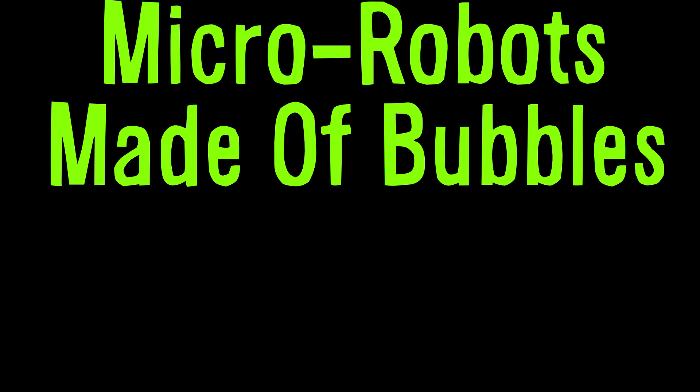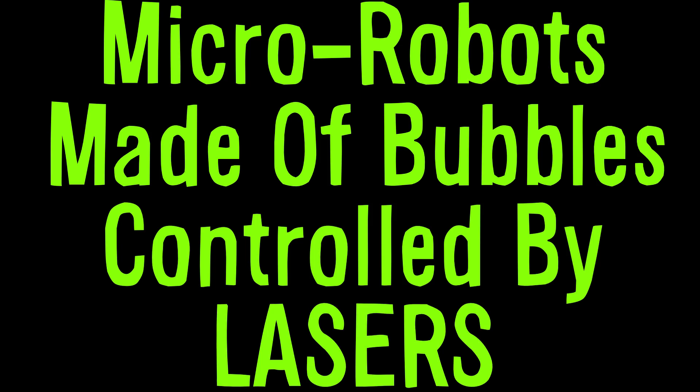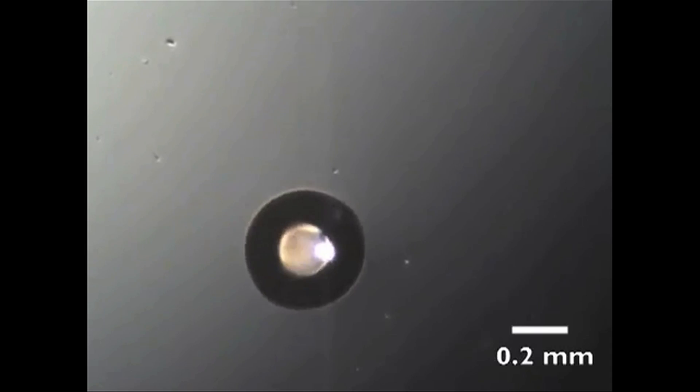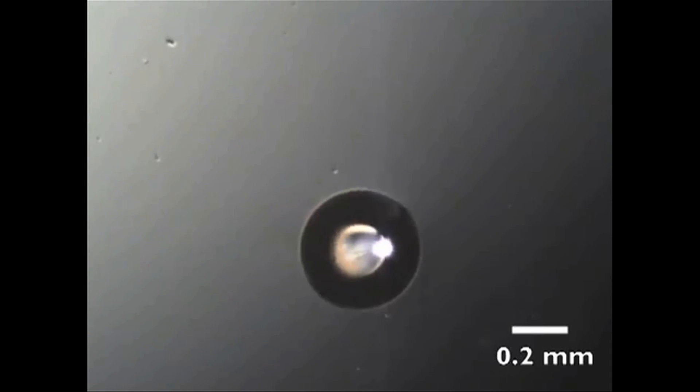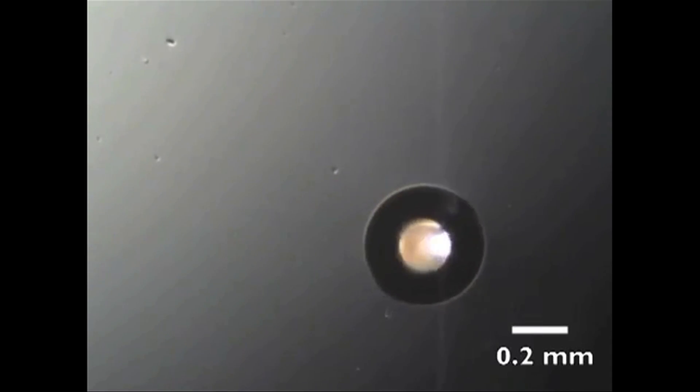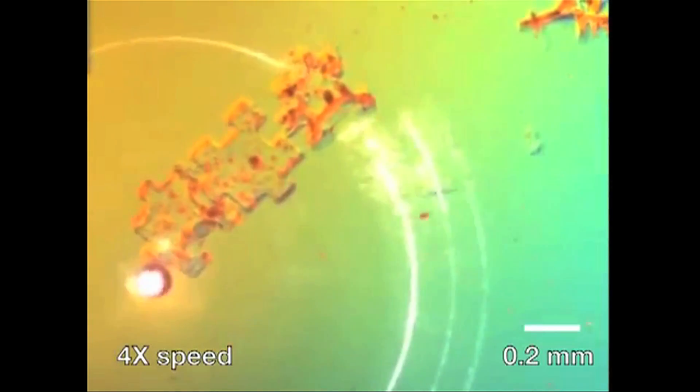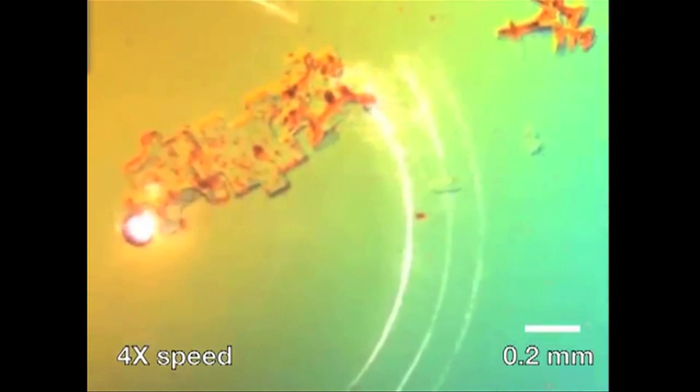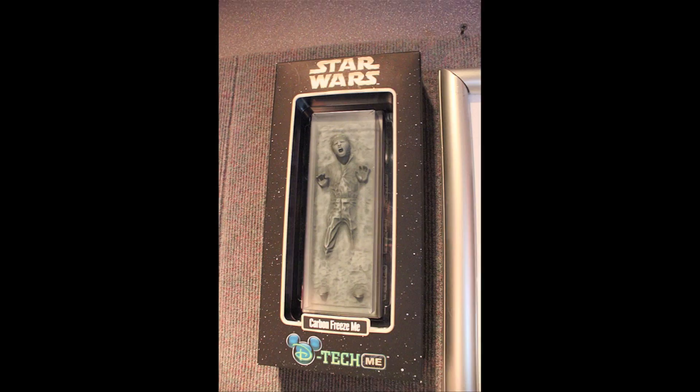It's time for micro robots made of bubbles controlled by lasers. These non-mechanical bubble micro bots are controlled individually with light, and it could be used to move around objects that are less than a millimeter in size.